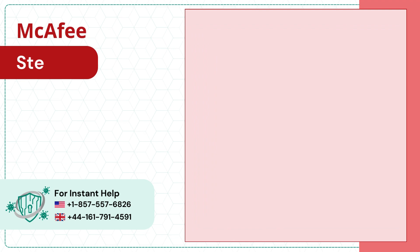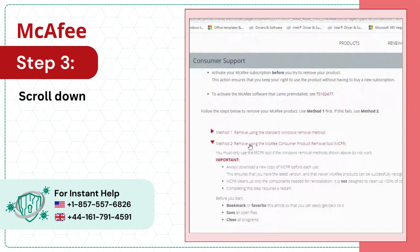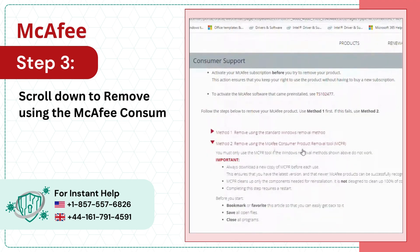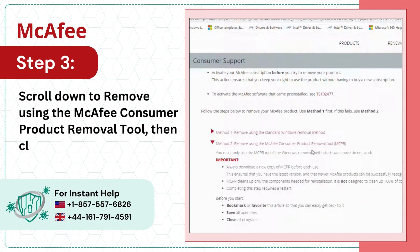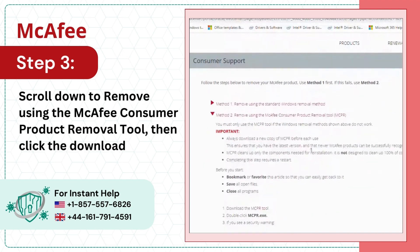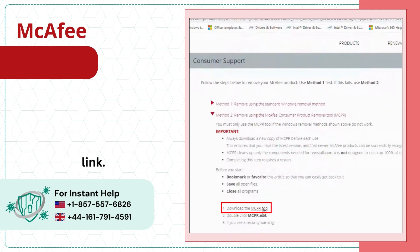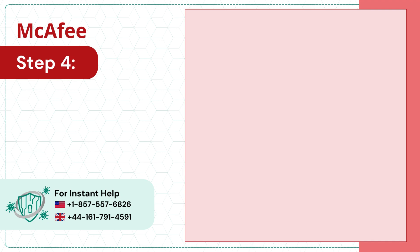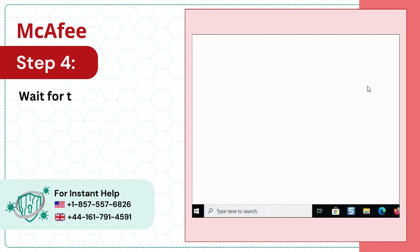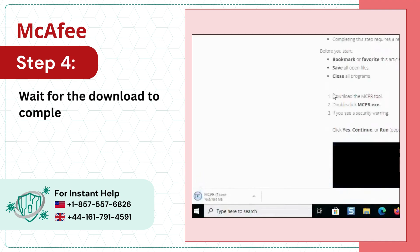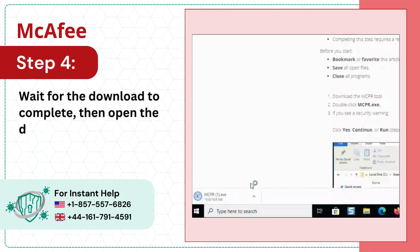Step 3: Scroll down to remove using the McAfee consumer product removal tool, then click the Download the MCPR tool link. Step 4: Wait for the download to complete, then open the downloaded file.